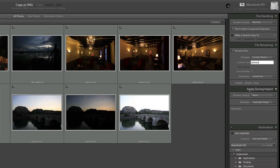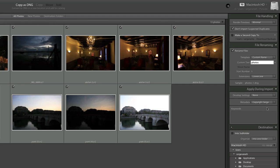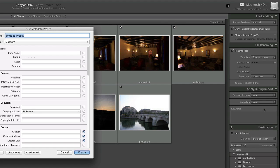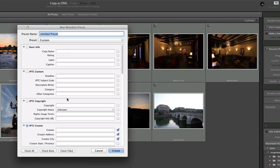This next window contains settings that you can put in the metadata of the files as you import them. The only option that I'm using here is copyright information. Basically this is how it goes - you go here and you can create new. This opens a window where you can once and for all put in all your copyright information.